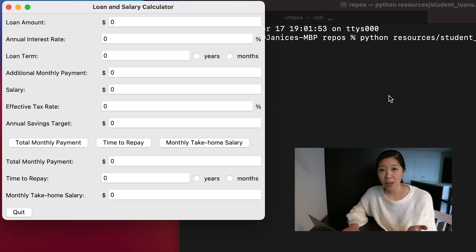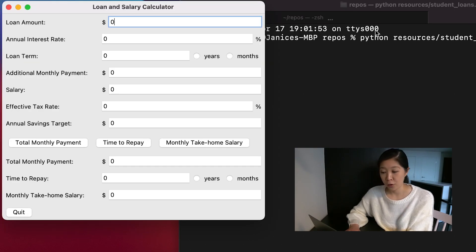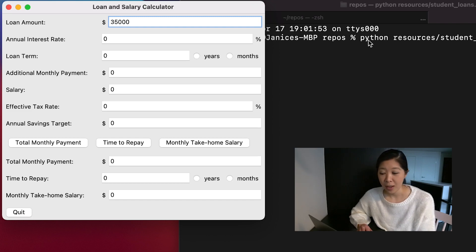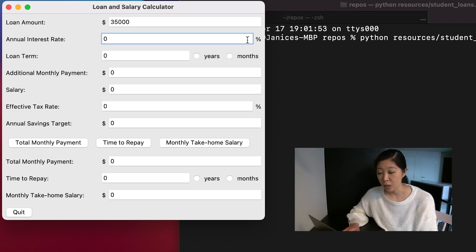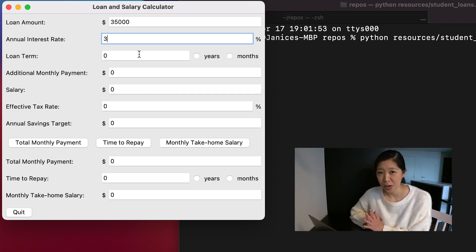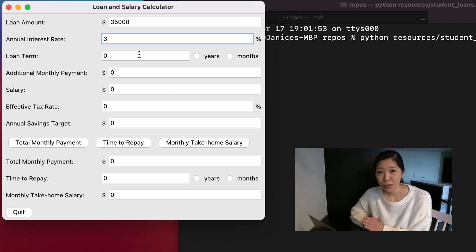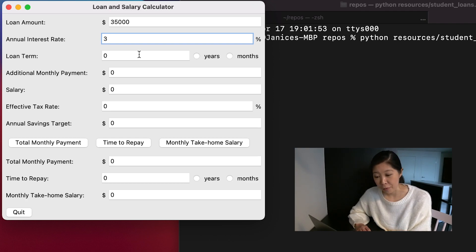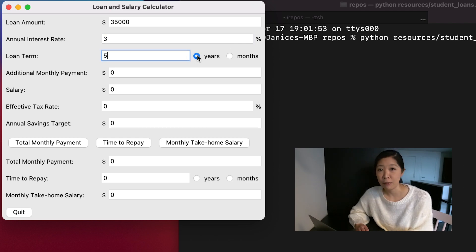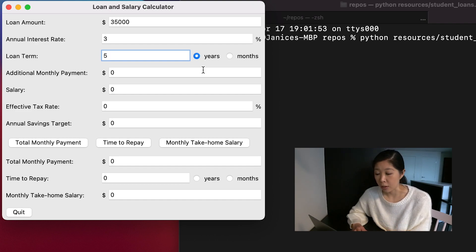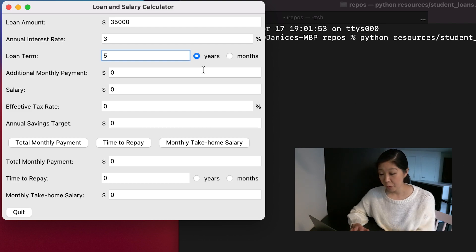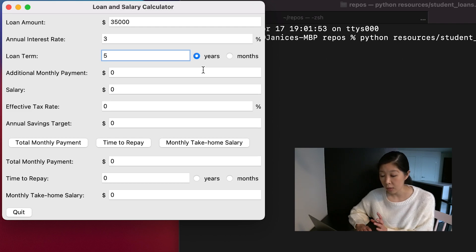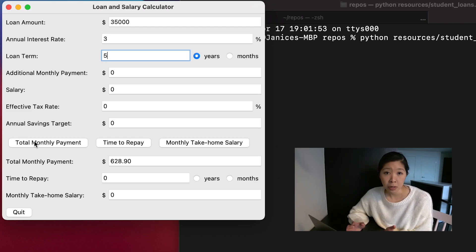So if I have a loan amount of let's say $35,000 and an annual interest rate of maybe 3%, I don't know what actually is standard for interest rates on student loans, but let's just say it's 3% and a loan term of let's say five years. So they give you five years to pay it back. And maybe right now you don't know if you can make an extra monthly payment. So you leave that zero and before filling out the salary, the effective tax rate and any savings, you can still calculate the total monthly payment.